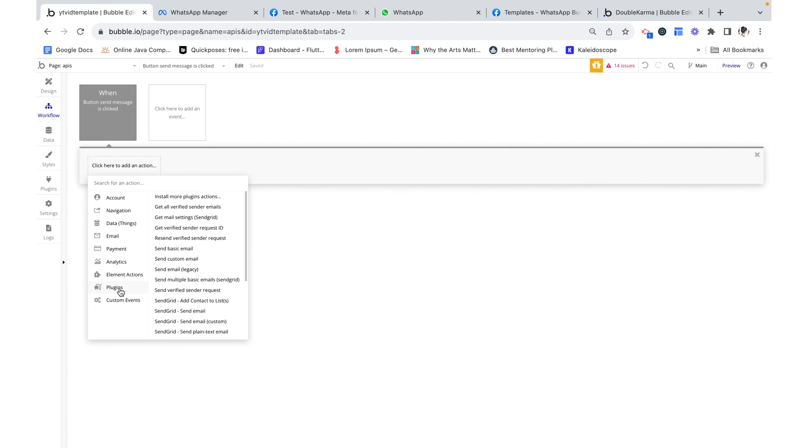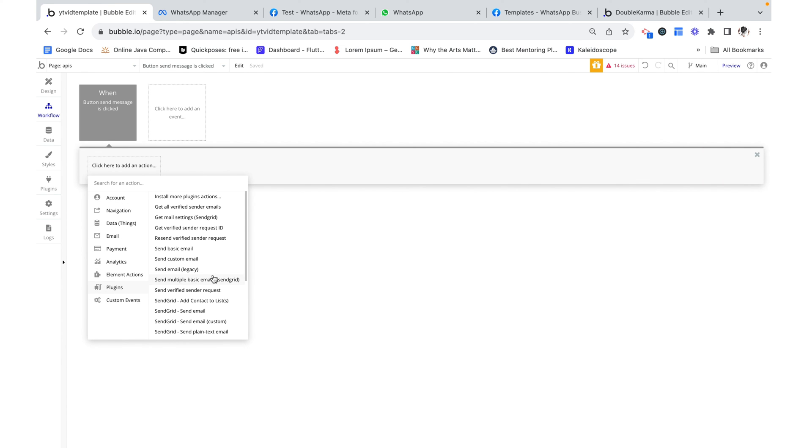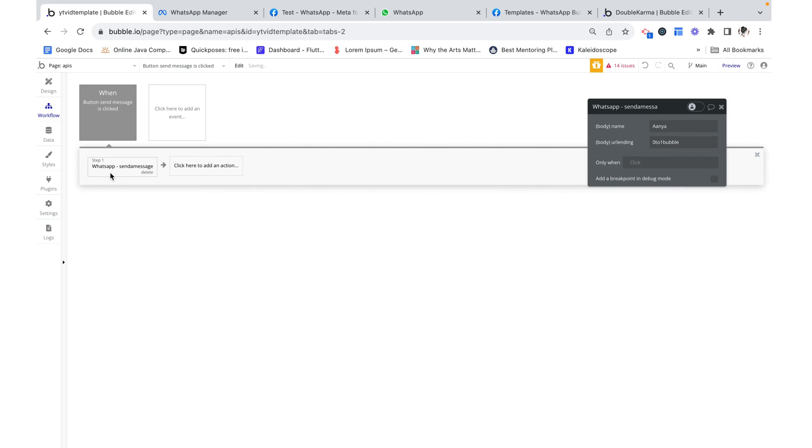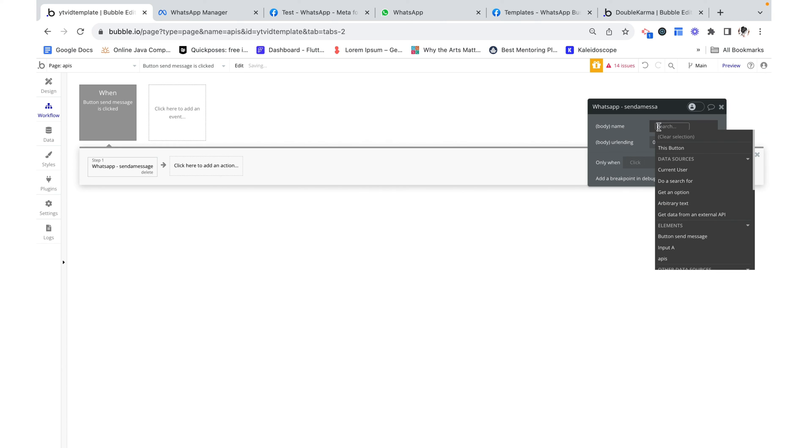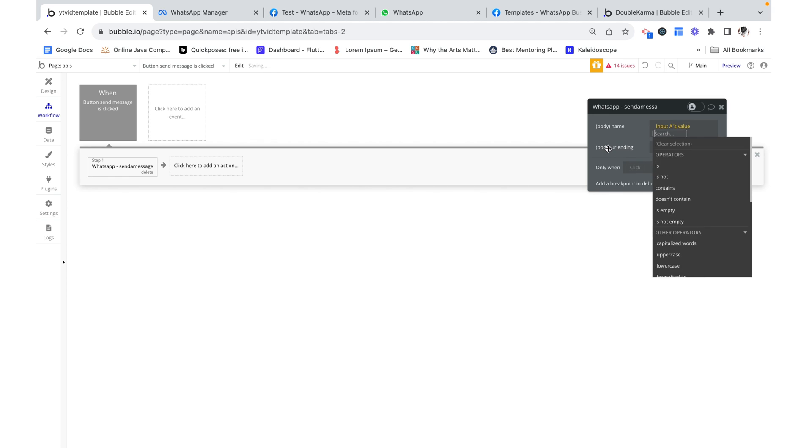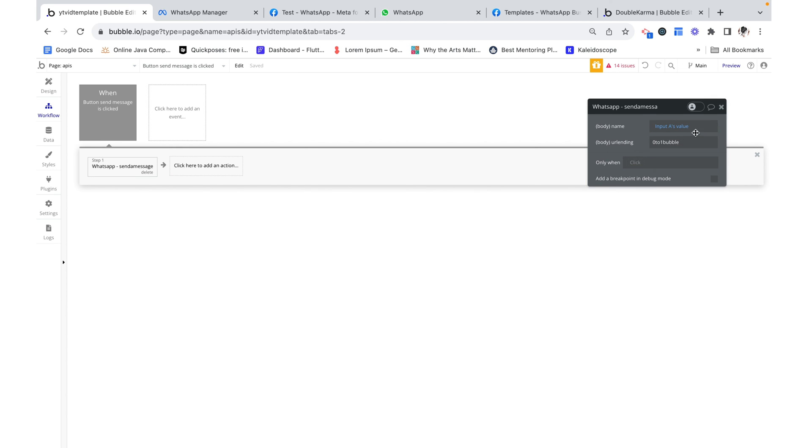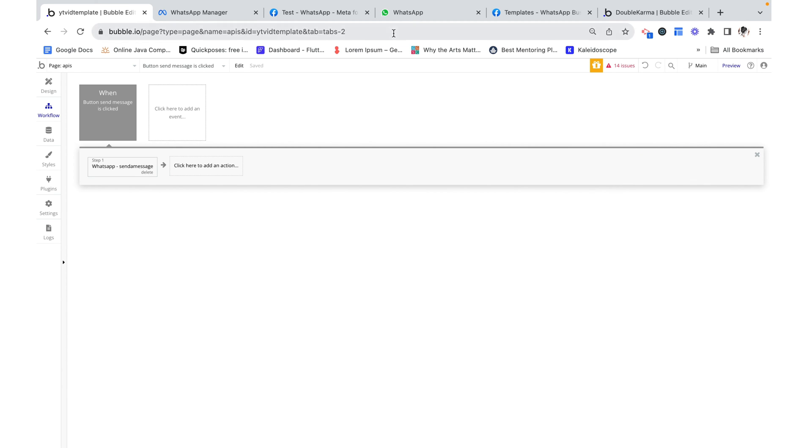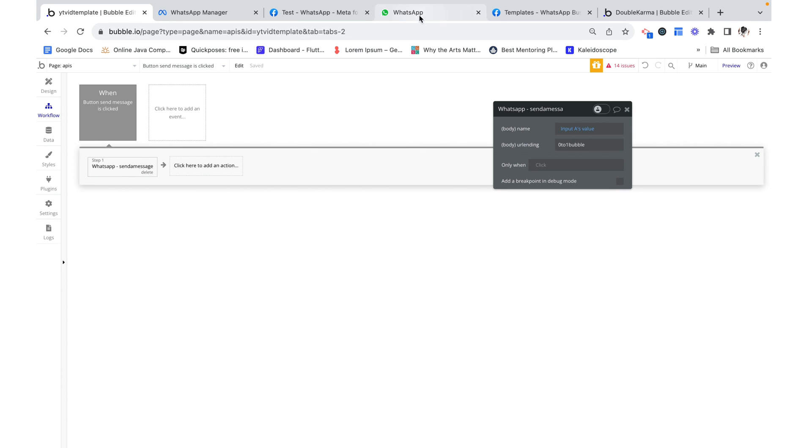Under plugins, since we're using the API connector plugin, I'm going to scroll all the way down and see my WhatsApp slash send a message. Here I can specify the two things that we had, the name and then the URL ending. Our name is going to be input A's value. And I want the URL ending to just be static, 0 to 1 bubble. But you could see how you could change it.